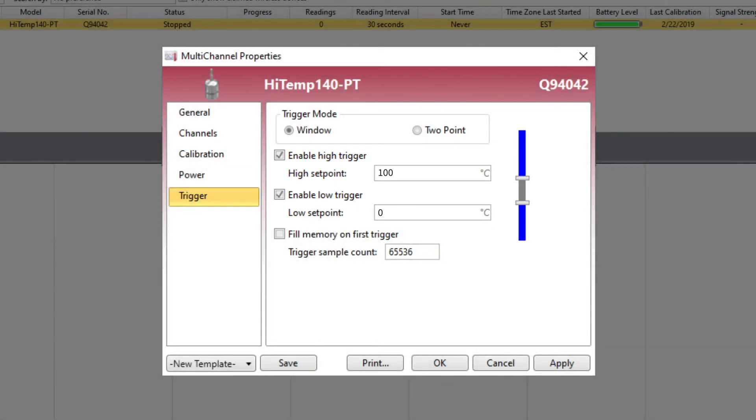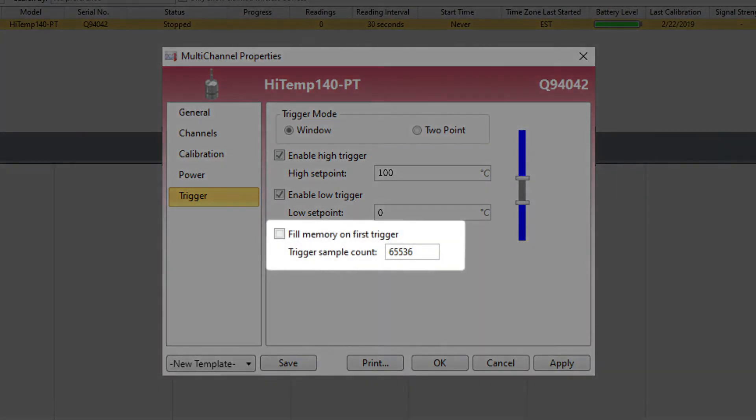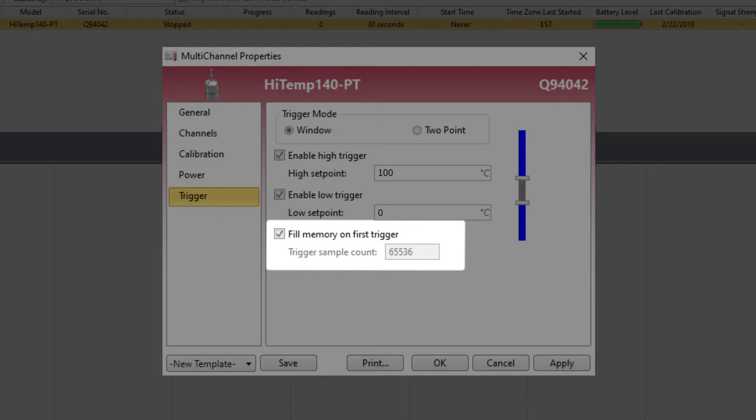The number of readings the device writes to memory once triggered will be determined by this bottom section here. With the Fill Memory on First Trigger tick box checked, once a reading goes beyond a threshold, the logger will continue recording until manually stopped or the memory is exhausted.